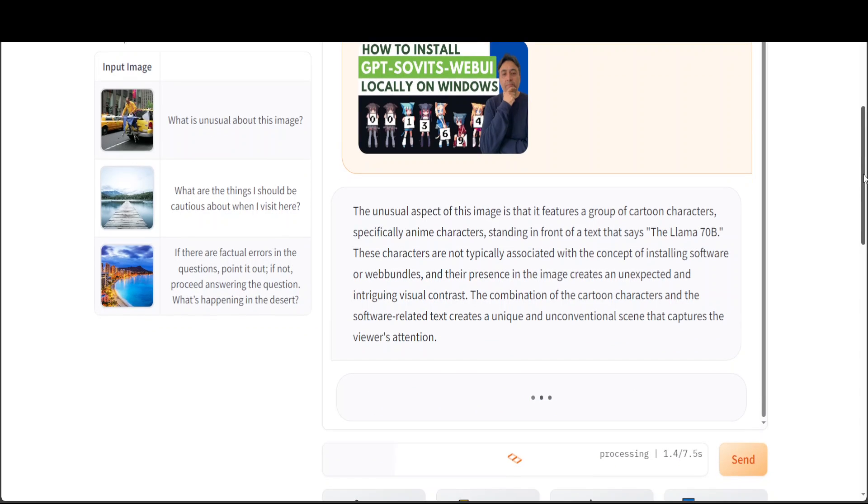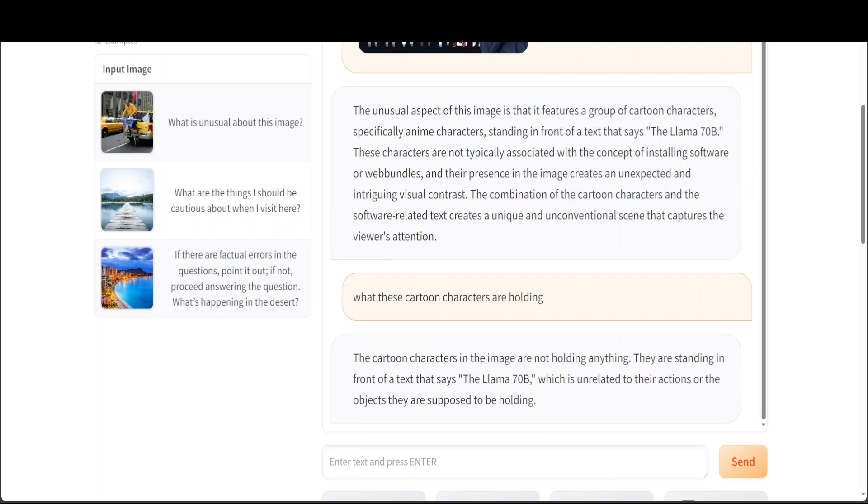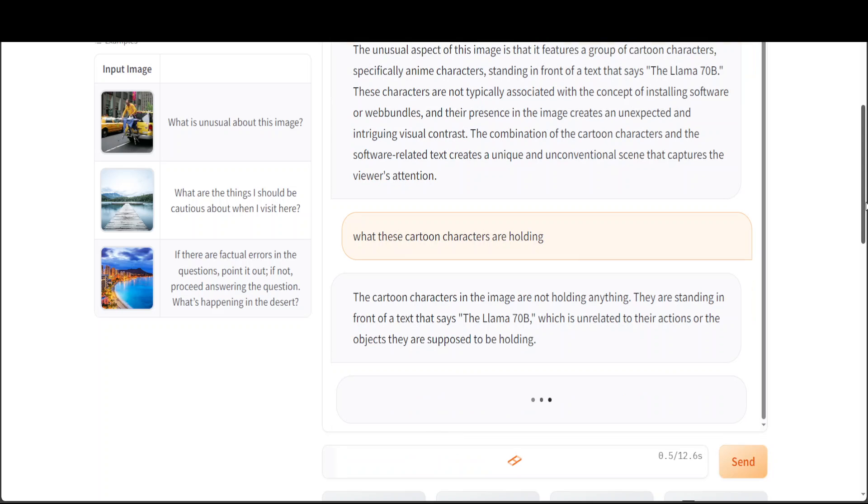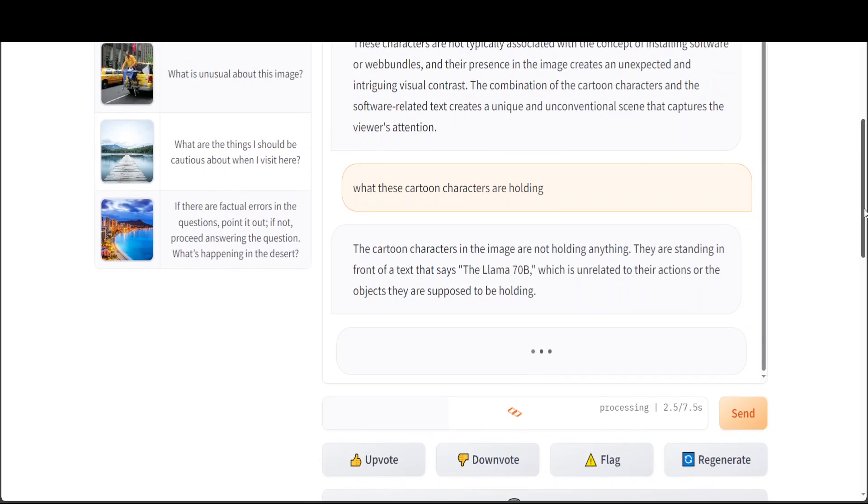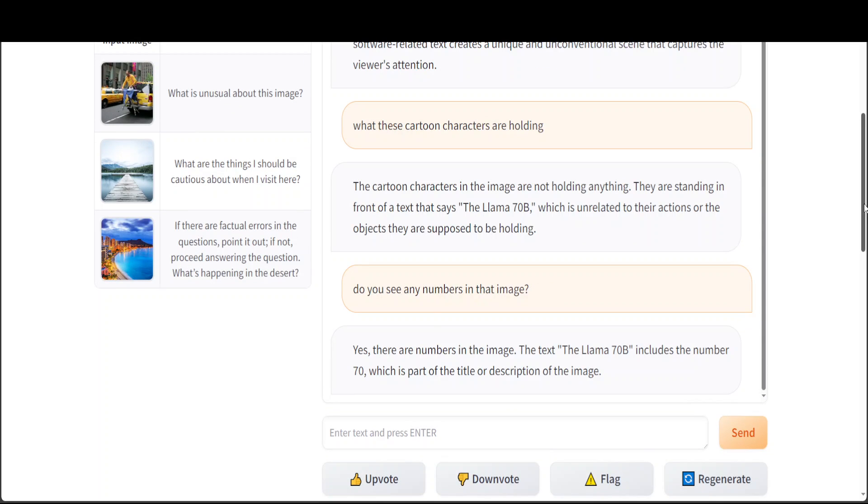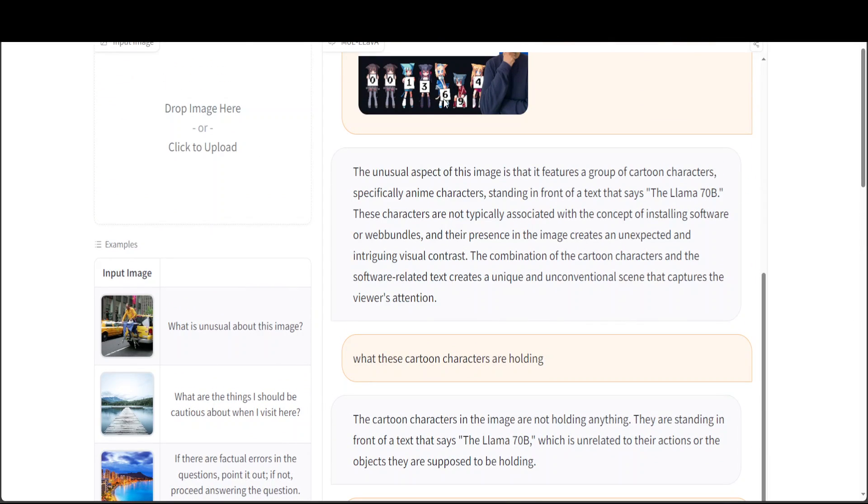Okay so it is unable. So I will just ask do you see any numbers in that image. Let me press enter should be fun to see if it is able to recognize that. Okay now so it was unable to recognize what these cartoon characters are holding but still pretty cool I would say.